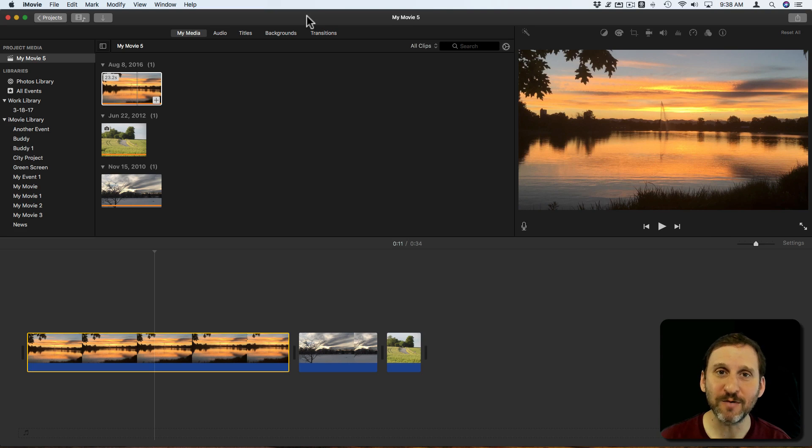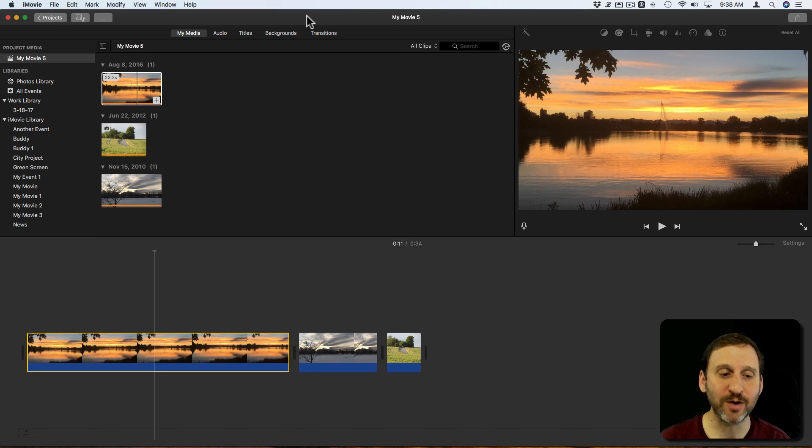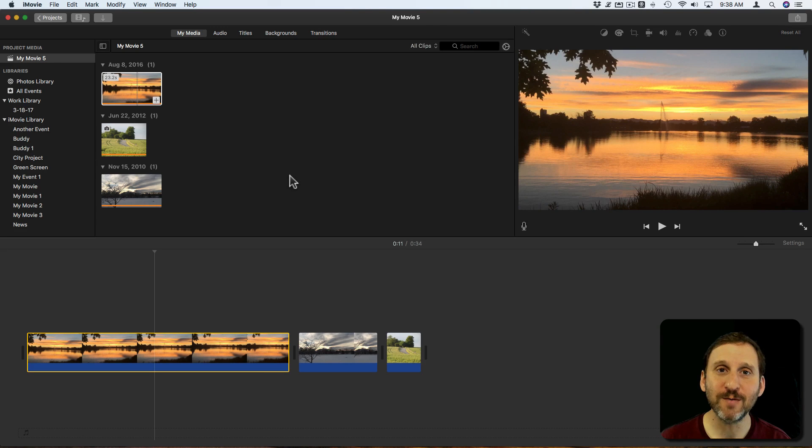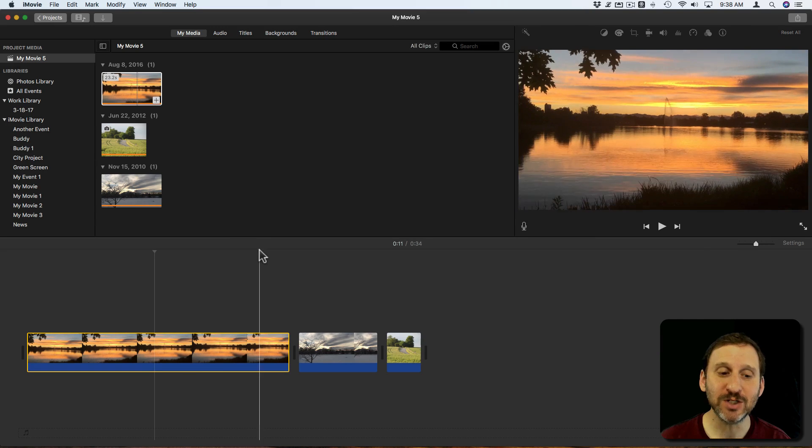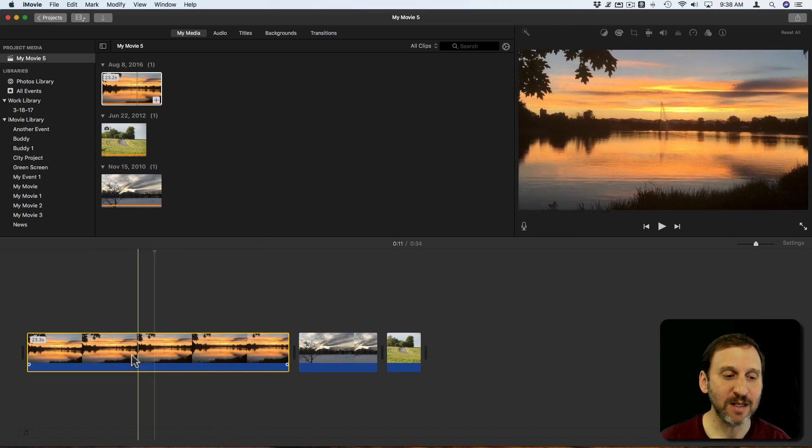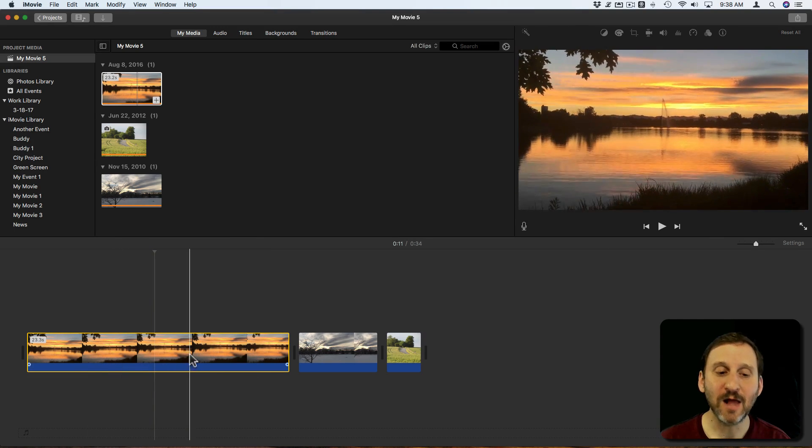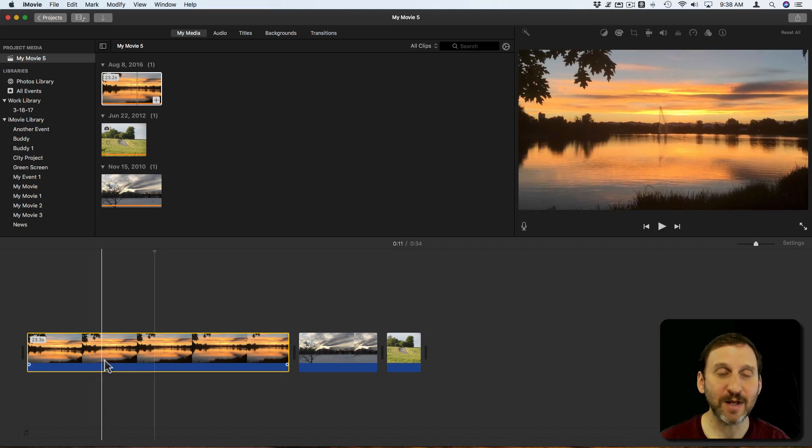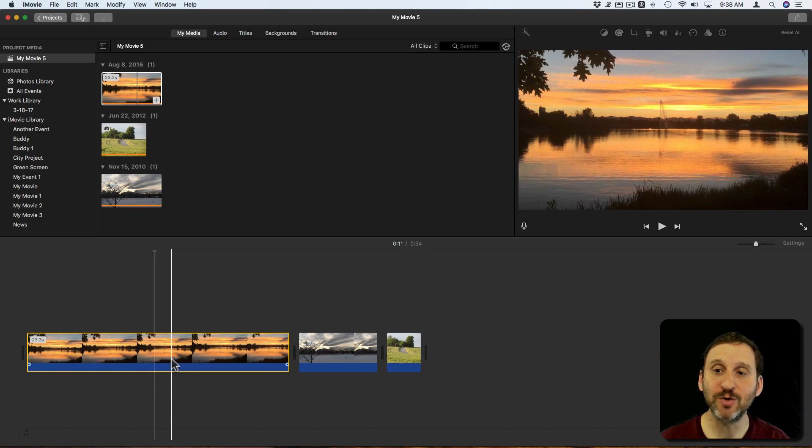Let's start with iMovie. A lot of times people want to do this in iMovie while they're working on a project. The first thing you want to do is position the line in the timeline here on the frame that you want.